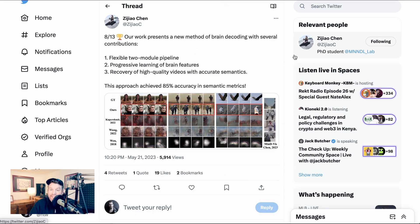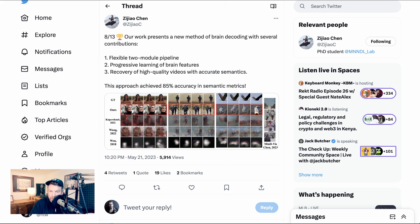Their work presents a new method of brain decoding with several contributions: one, flexible two-module pipeline; two, progressive learning of brain features; three, recovery of high-quality video with accurate semantics. In terms of their results, they approached 85% accuracy in semantic metrics. Semantic classification tasks are tasks where the model has to understand the meaning or context behind the video — so if it's a video of a dog running in a park, the model should identify that. So 85% accuracy means that 85% of the time, the model correctly identified the context or content of the video.